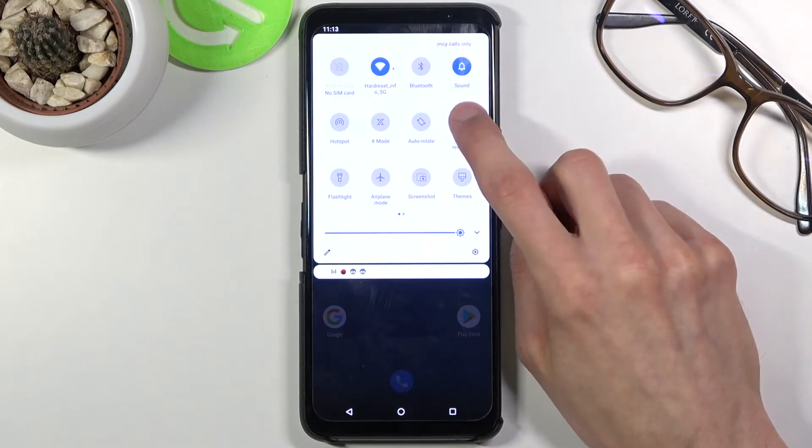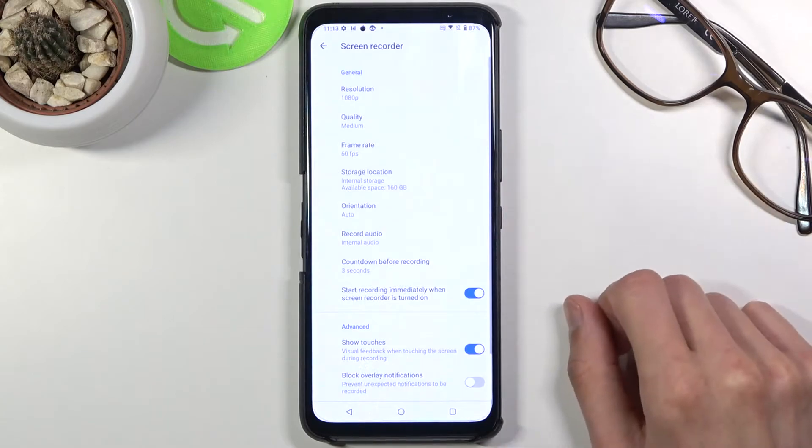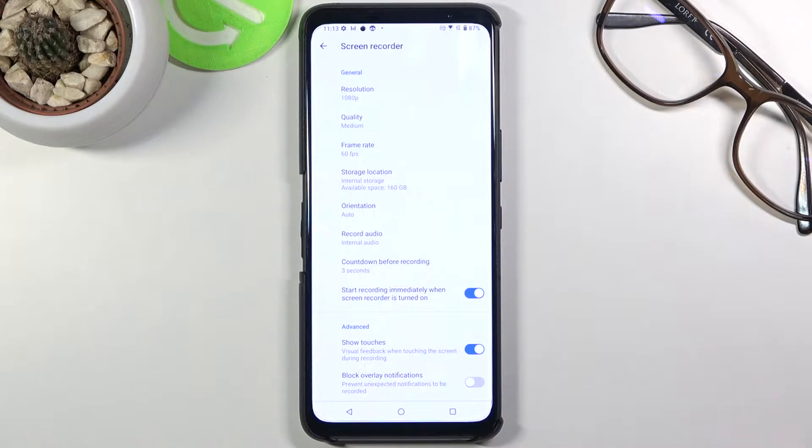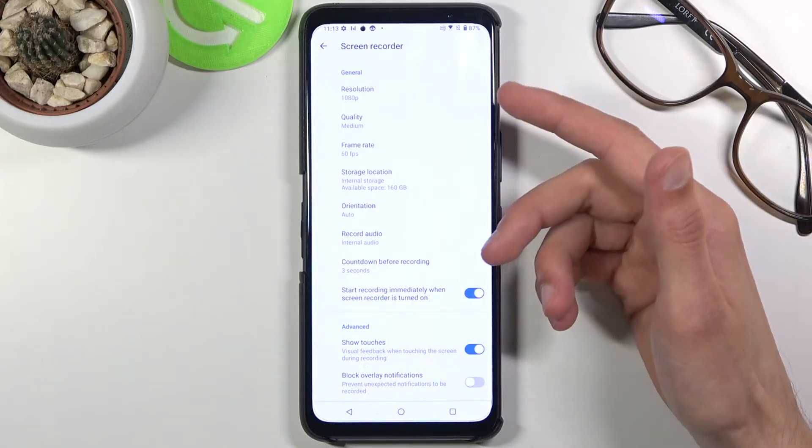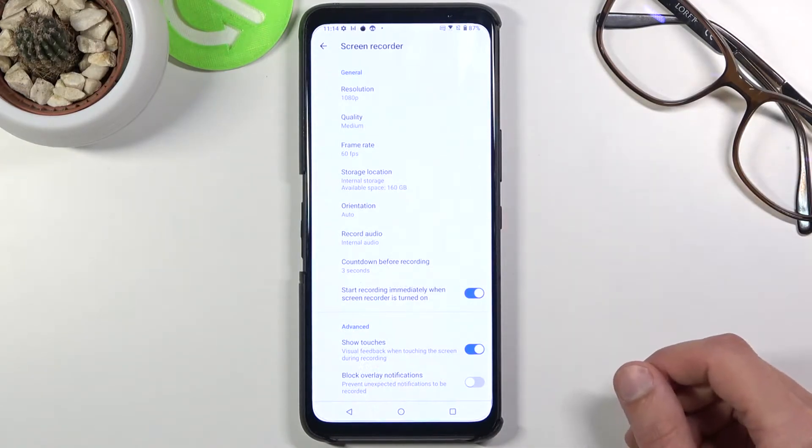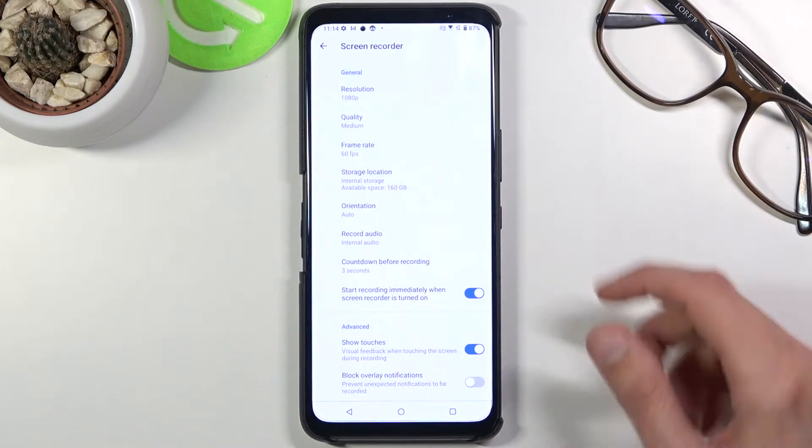Once you find it, all you need to do is either tap on it to start recording or hold it to go into the settings. Now I do recommend you start off by going into these settings when you're doing this for the first time and change a couple of them to suit your preferences.